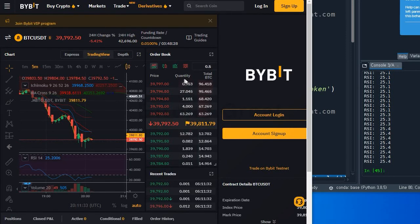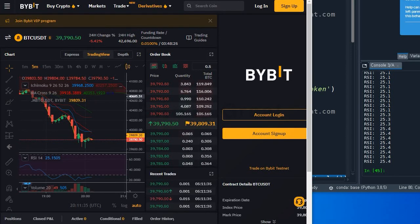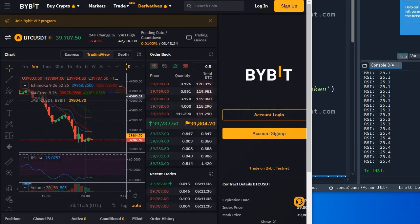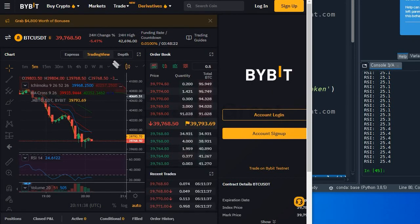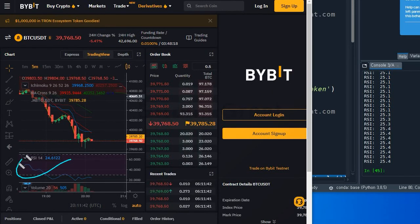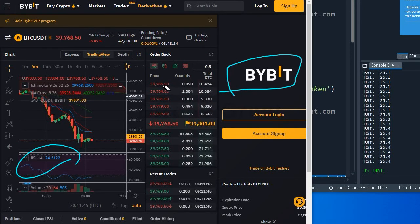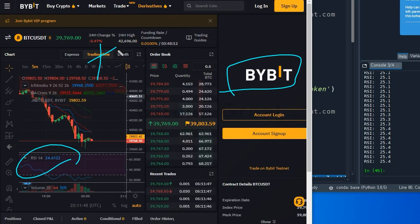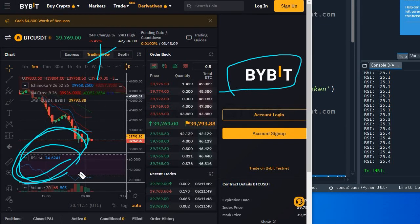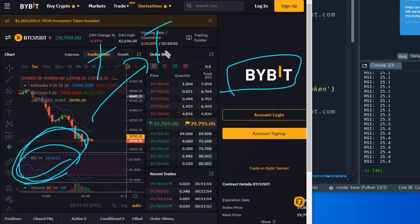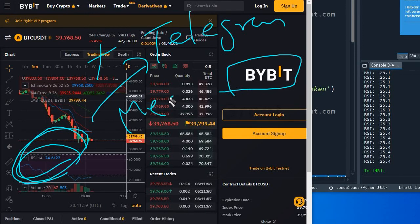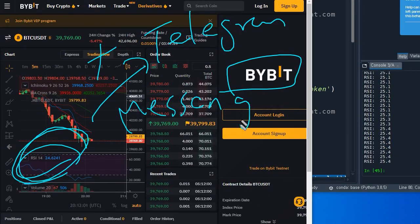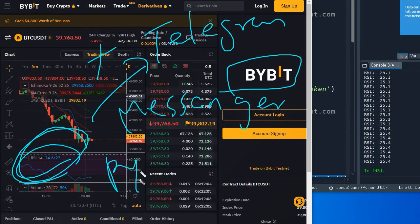In this video, I am going to talk about how to get the RSI index from Bybit exchange, and also how to send this RSI index to your telegram messenger using a python bot.